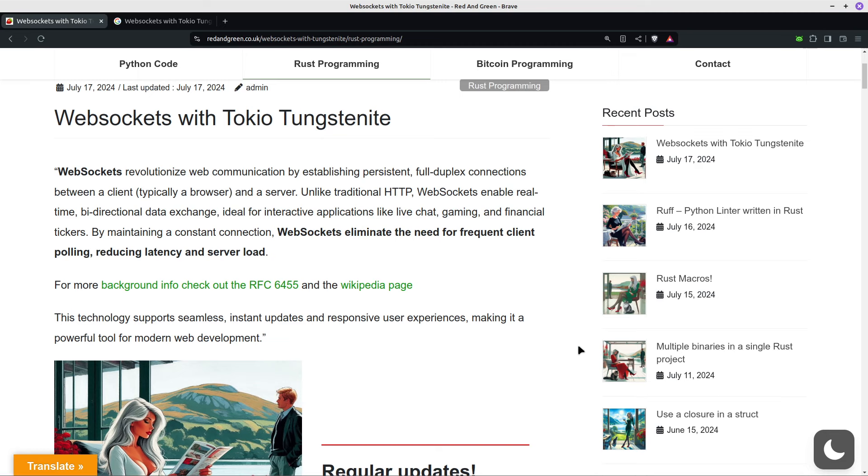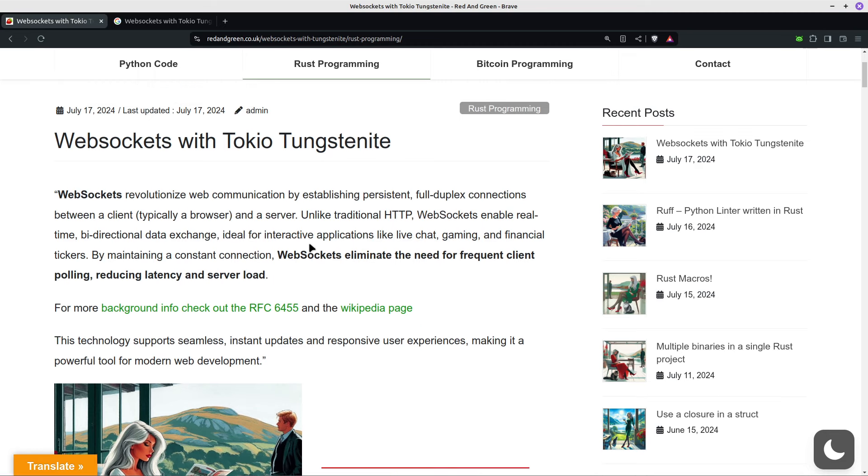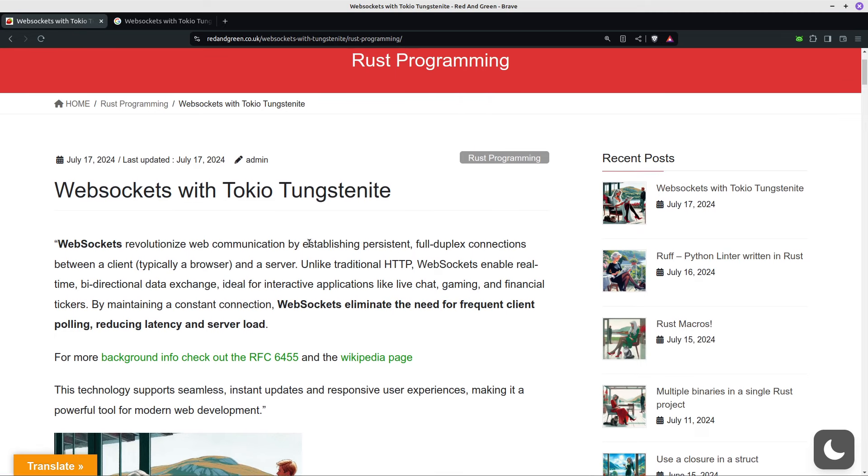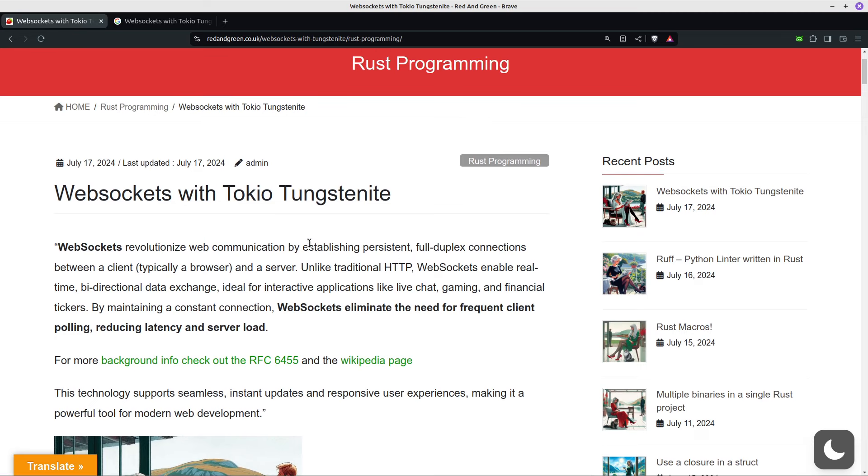Hello, we're going to be looking at WebSockets today and something I've been working on is following on from my HTTP multi-threaded server. This is a demo of how to use WebSockets in Rust and I'll test it using some JavaScript.